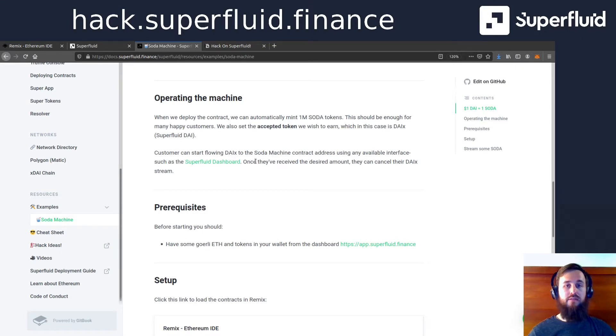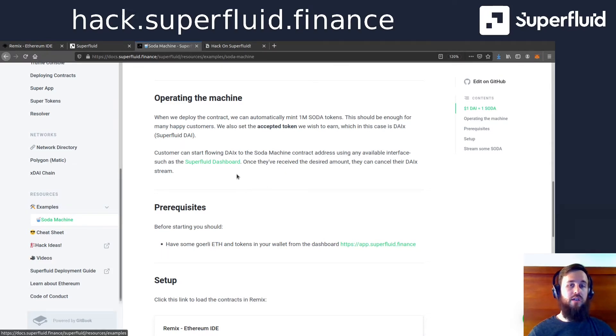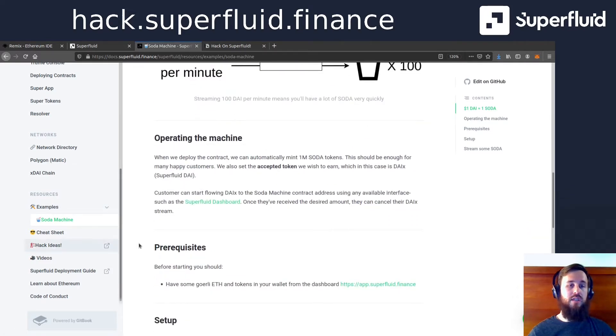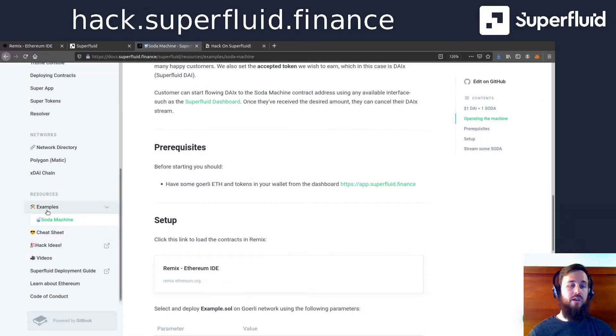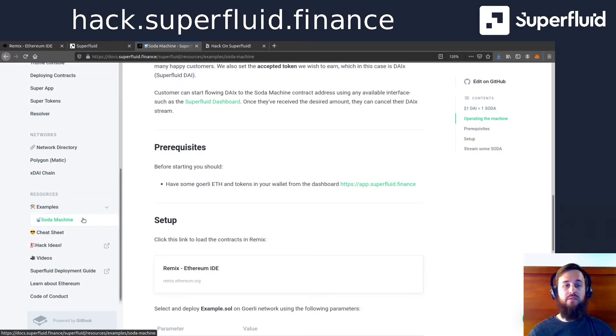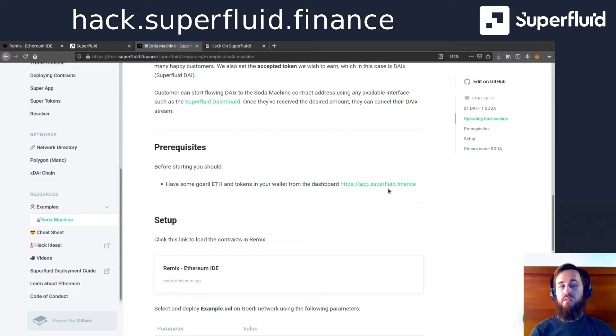If you have not worked with a super app before, you'll want to go to the dashboard. And I should actually mention that this documentation is in the docs under examples and soda machine. If you go to the dashboard, we are going to automatically send you some Goerli eth and mint you some test tokens.